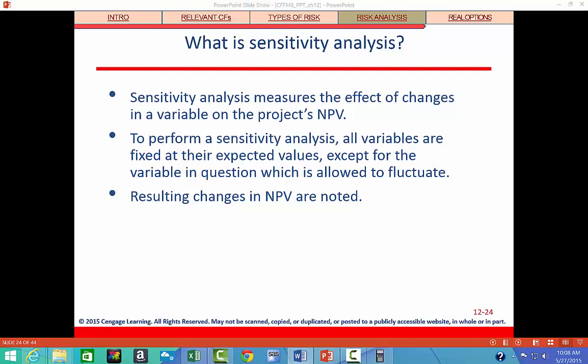Now we switch to analyzing the risk of a project. Sensitivity analysis measures the effect of changes in a particular variable — for example, revenues — on a project's net present value. To perform a sensitivity analysis, all variables are fixed at their expected values except one, in this case revenues.